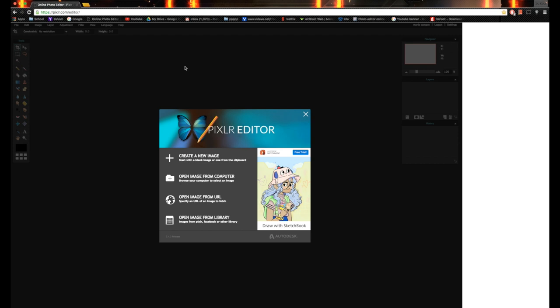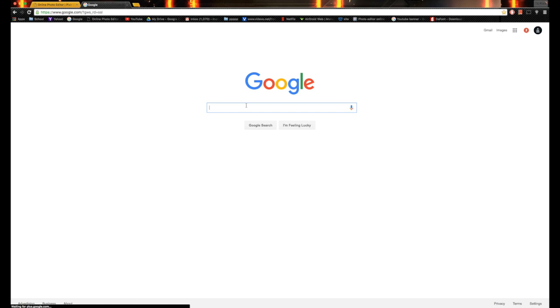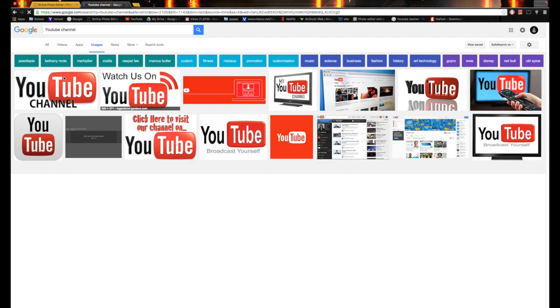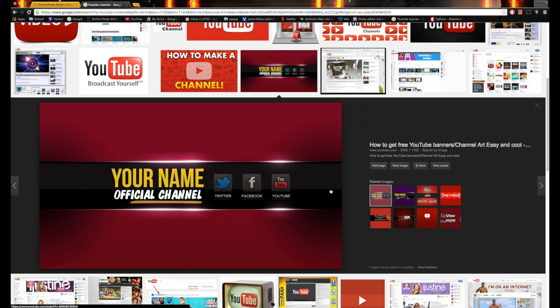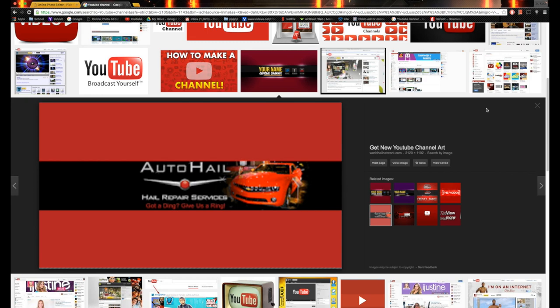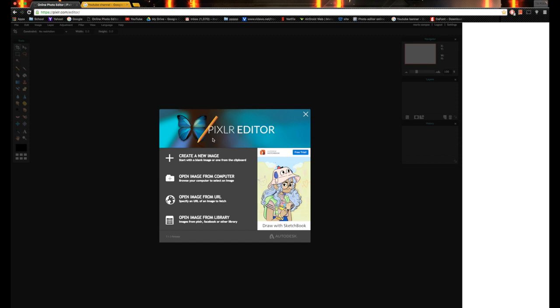What is going on guys, it is your boy Mario bringing you another video. Today we're doing a different type of video about how to make YouTube channel art — YouTube banners. Let me go ahead and show you guys a little bit of what I mean. You can Google 'YouTube channel art' and you're going to see a bunch of different channel arts. Something like this would be YouTube channel art — a banner that you use for your YouTube channel. I'm going to show you guys how to make your own and use it for your YouTube channel, and it's going to be free and easy to do.